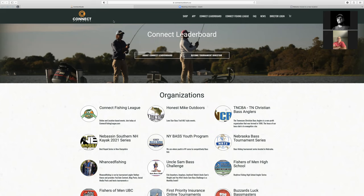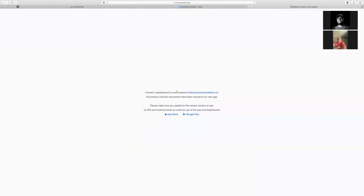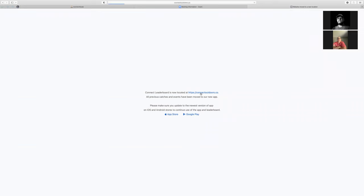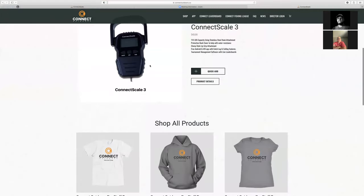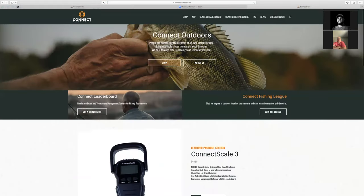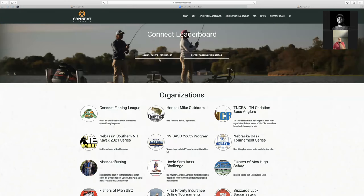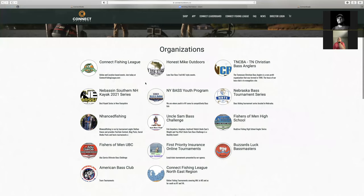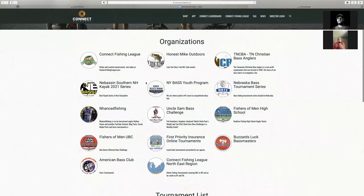ConnectScale.app is no longer active — we have a message there directing you to go to our new leaderboard, which is located at ConnectOutdoors.co. If you go to that webpage, you'll see our Connect Outdoors page where we sell our scales and all of our other Connect Outdoor products. Up at the top on the main menu, we have Connect Leaderboard. If you click that link, this is our new landing page for the leaderboard.